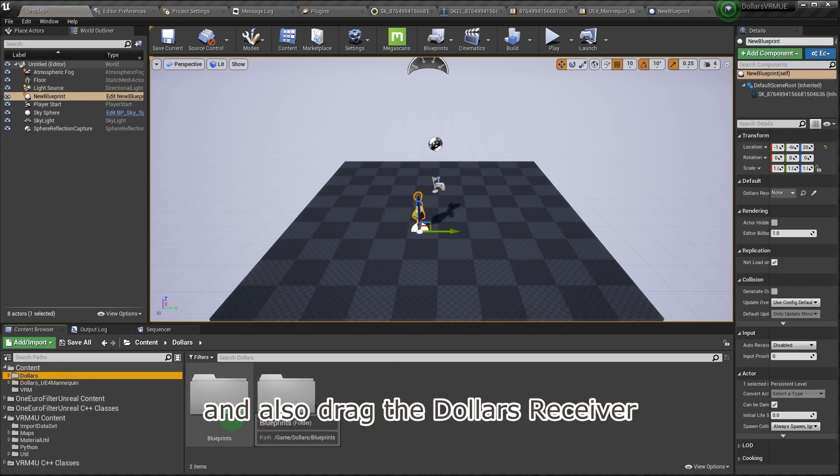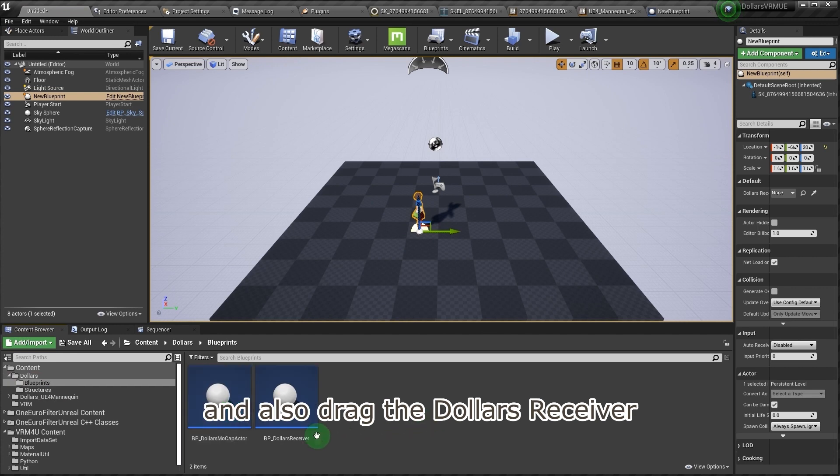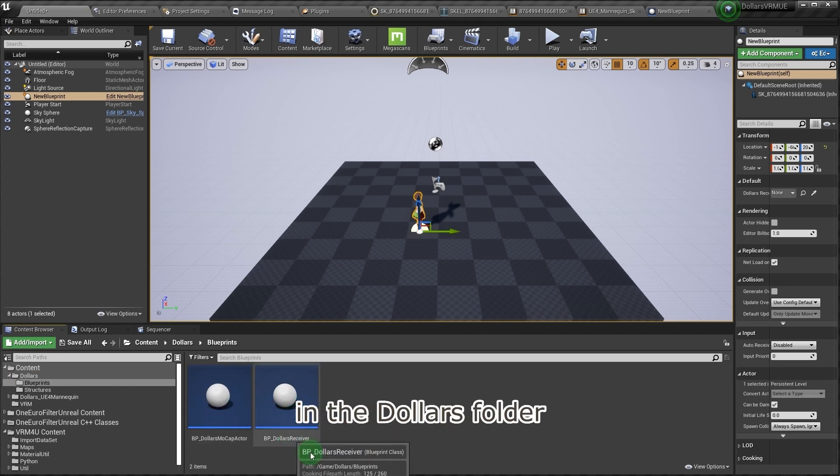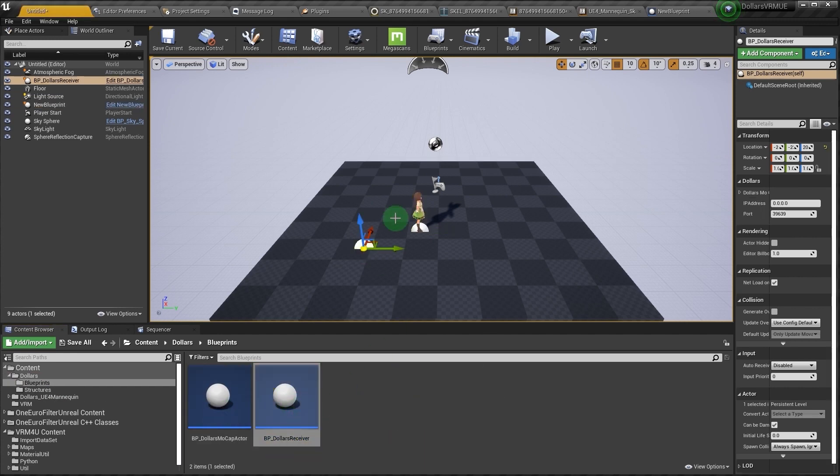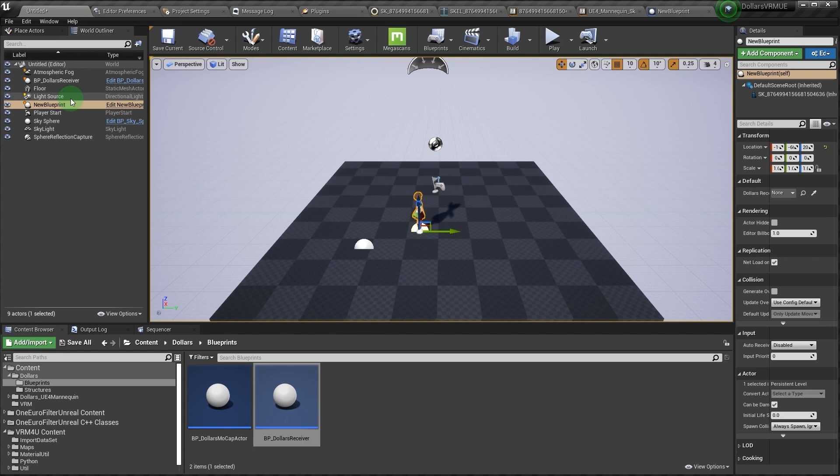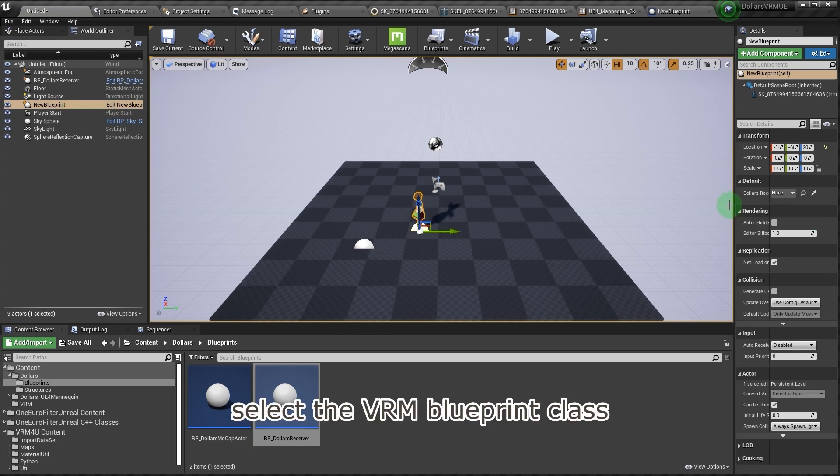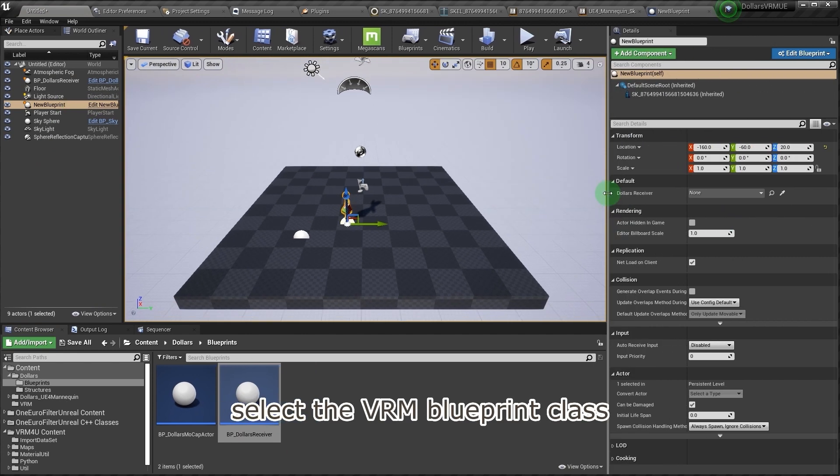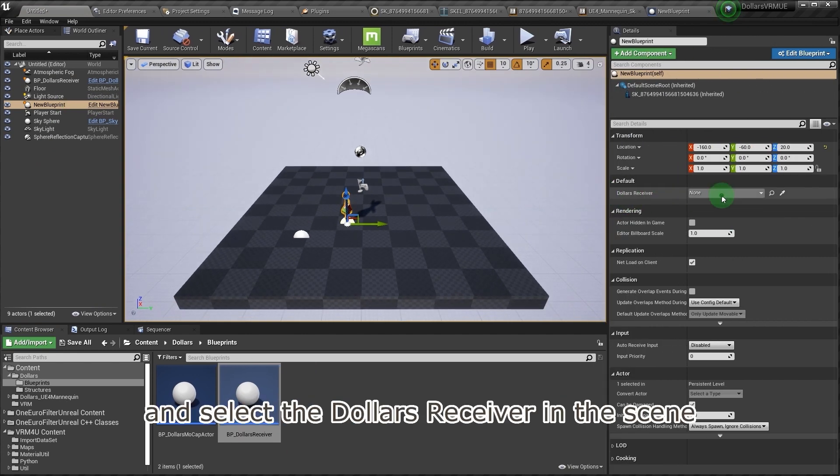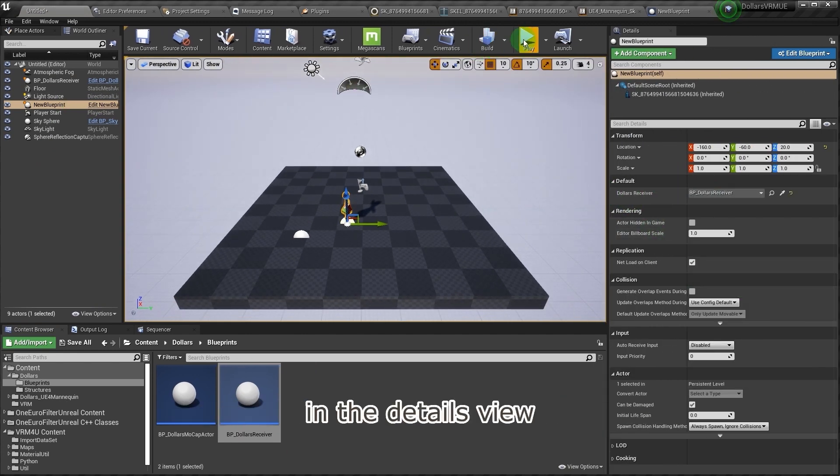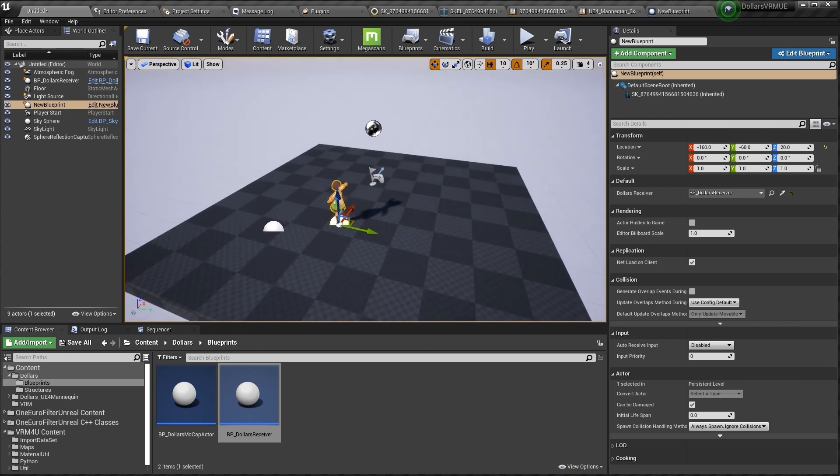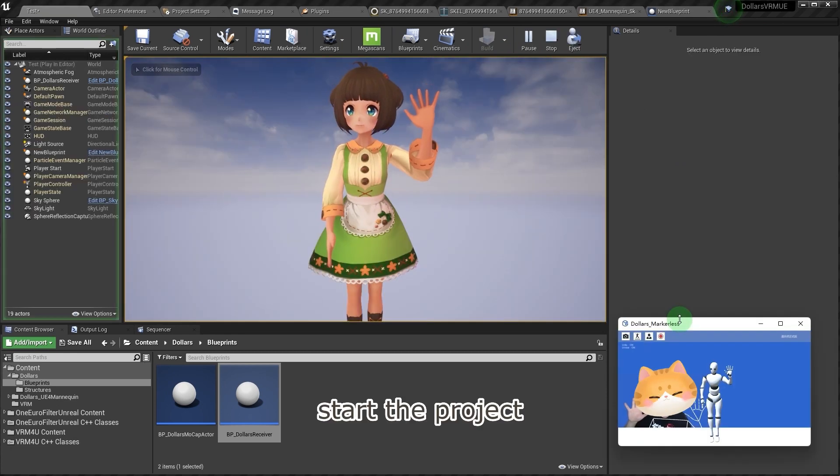And also drag the Dollars receiver in the Dollars folder into the scene. Select the VRM blueprint class and select the Dollars receiver in the scene in the details view.